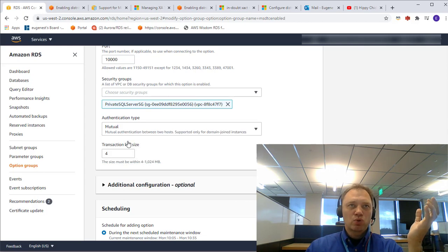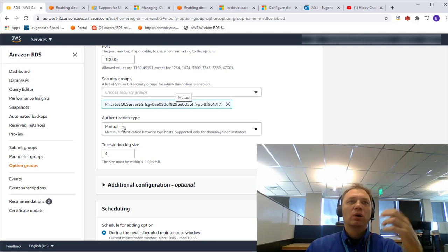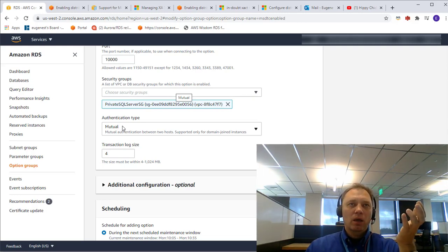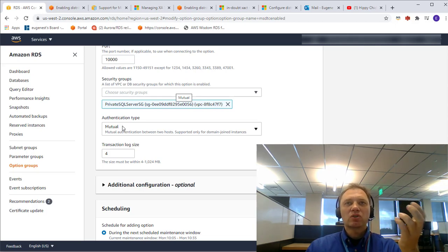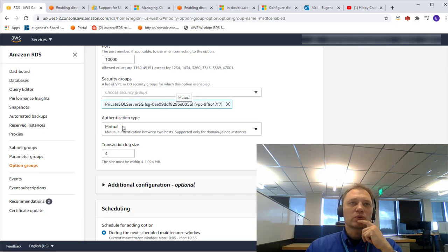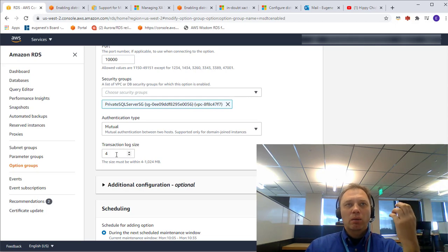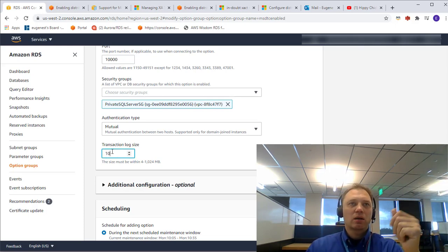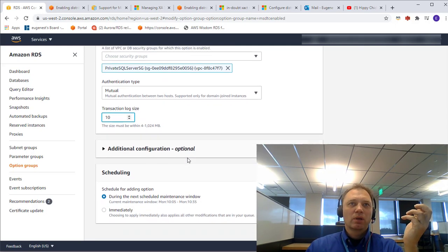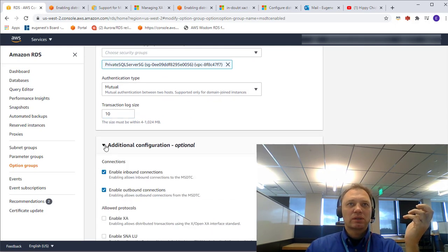I'm going to go with mutual. That's one of the reasons why I chose AD-joined RDS instances for my demo — there is another reason we'll talk about when we discuss limitations, having to do with DNS resolution. Transaction log size: Microsoft Distributed Transaction Coordinator maintains its own transaction log, so I'll set it to 10. This setting controls the size of that log.